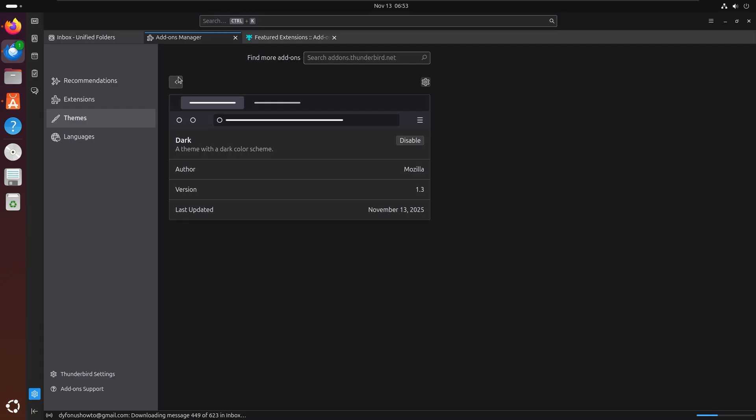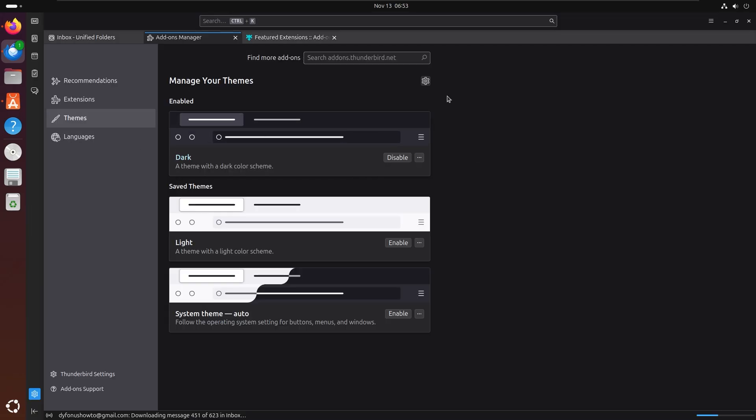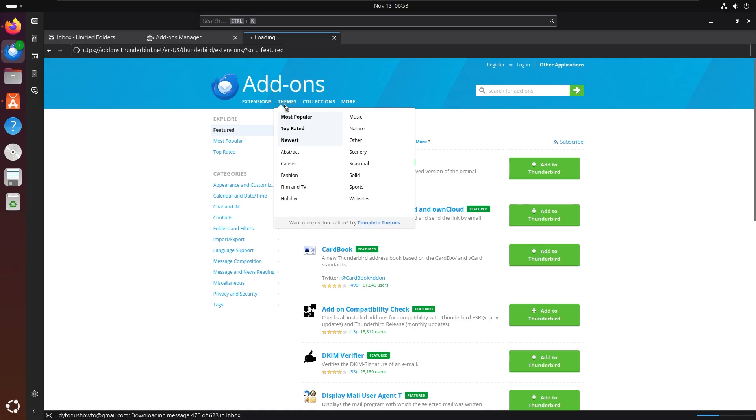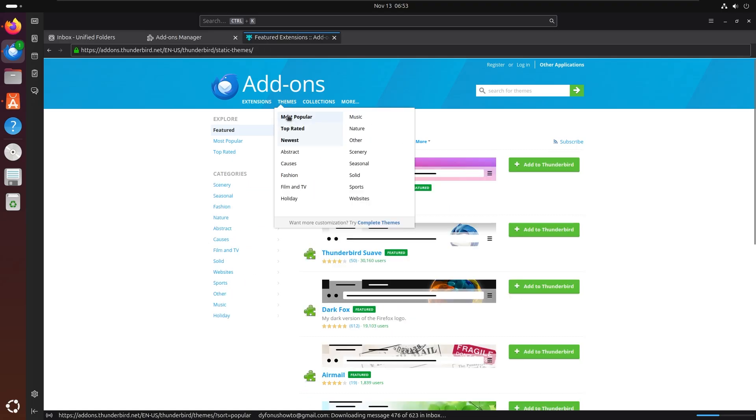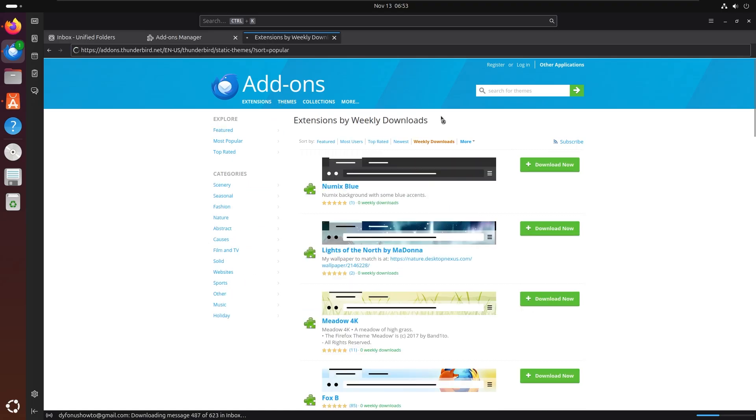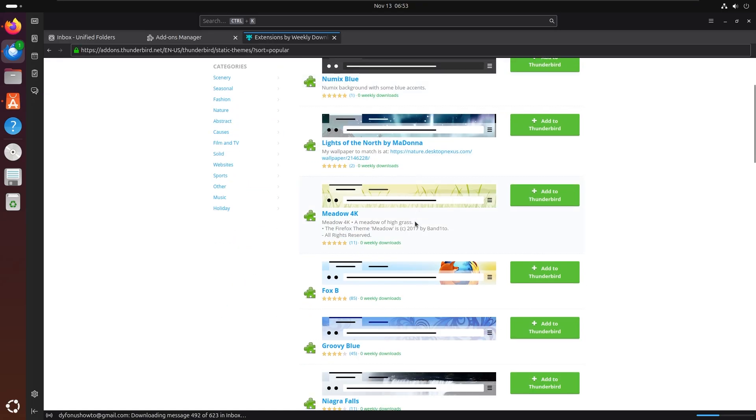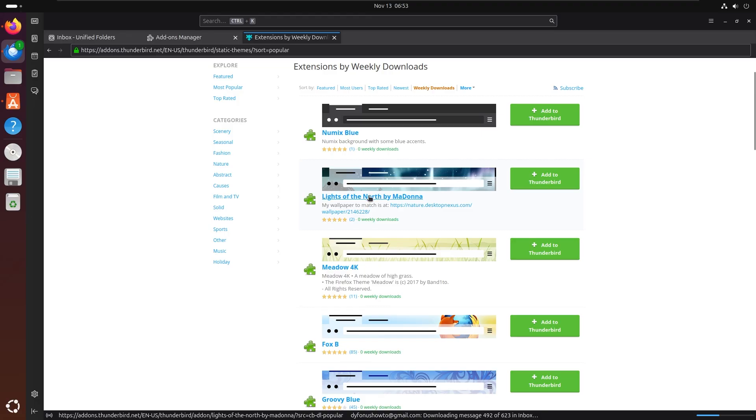There you go, you can easily do that. But that's not everything. On the website with add-ons we also have themes and we can look at what's most popular right now. For example, Lights of the North by Madonna.